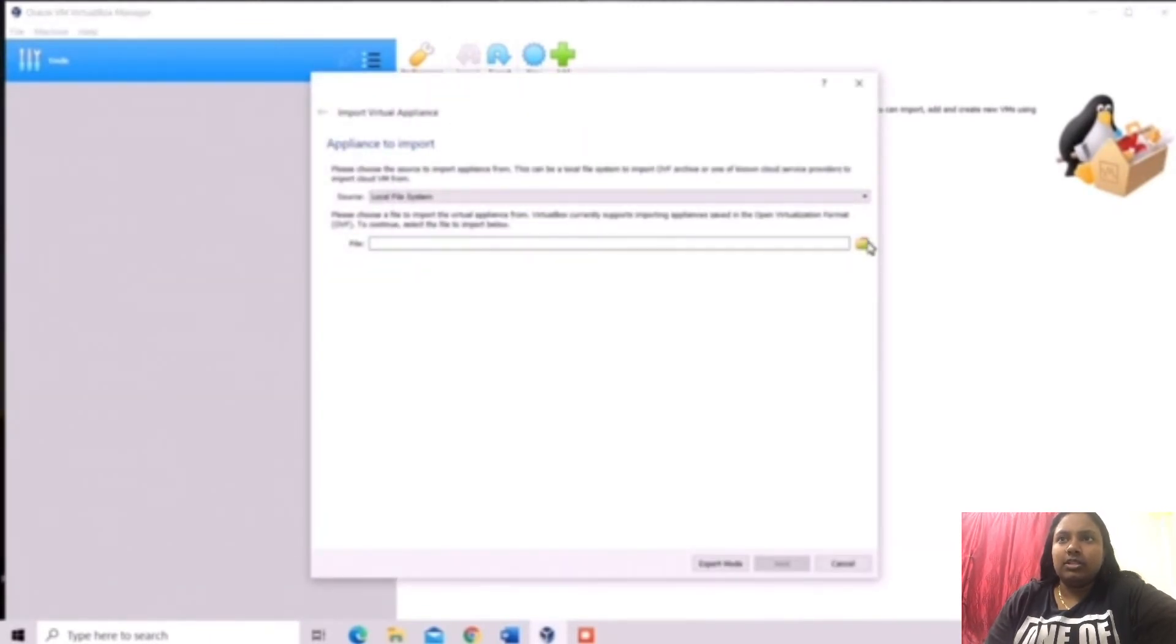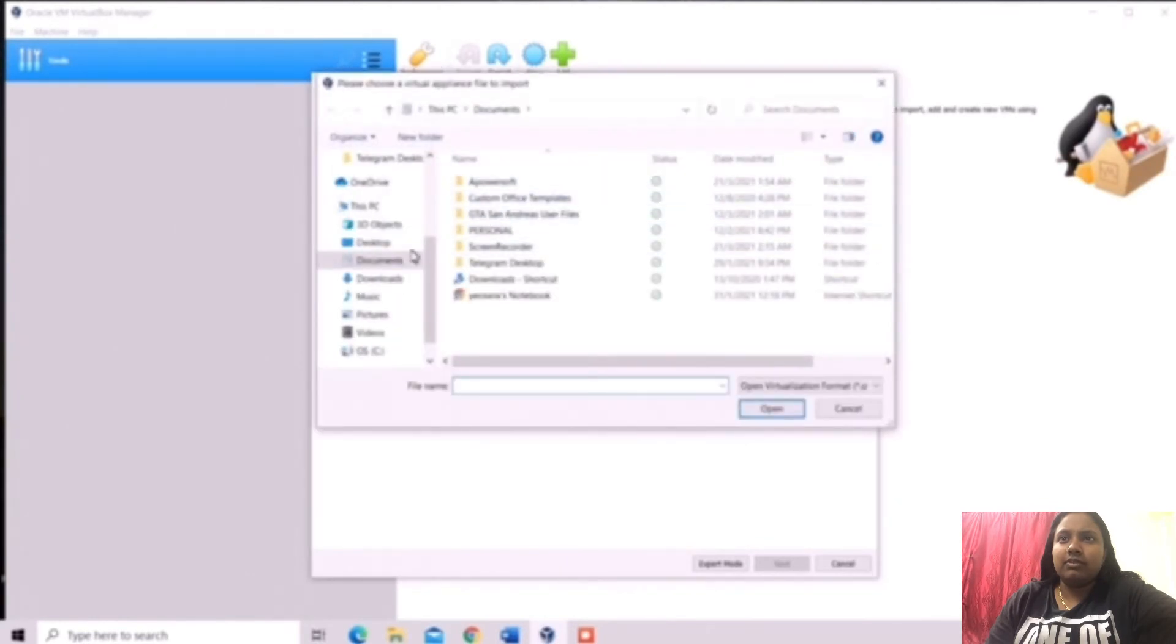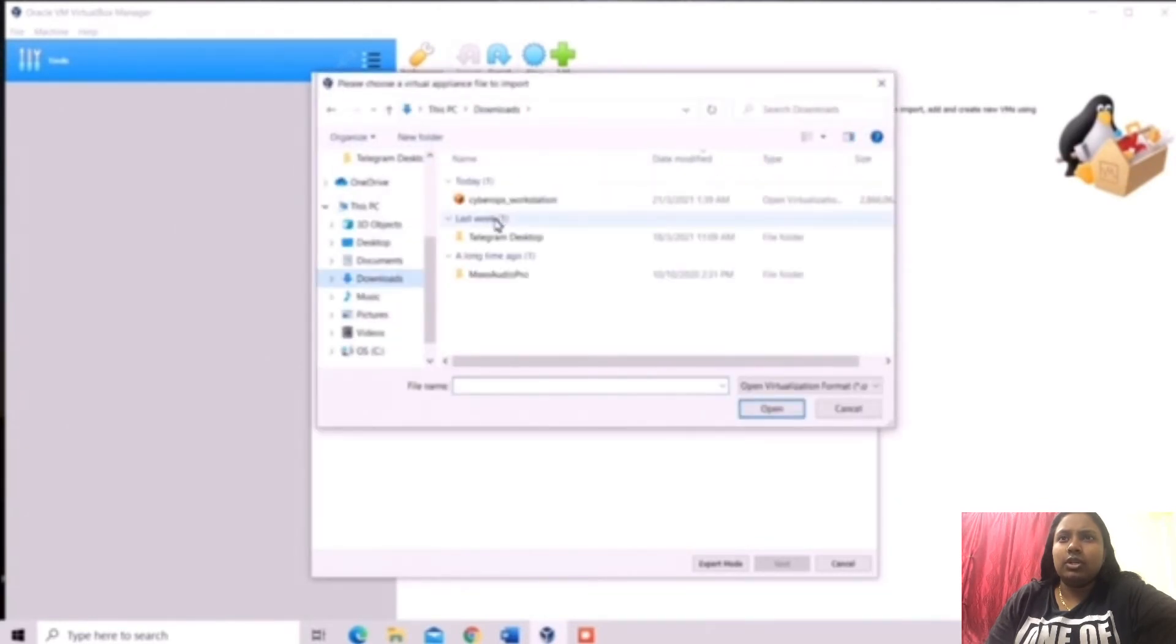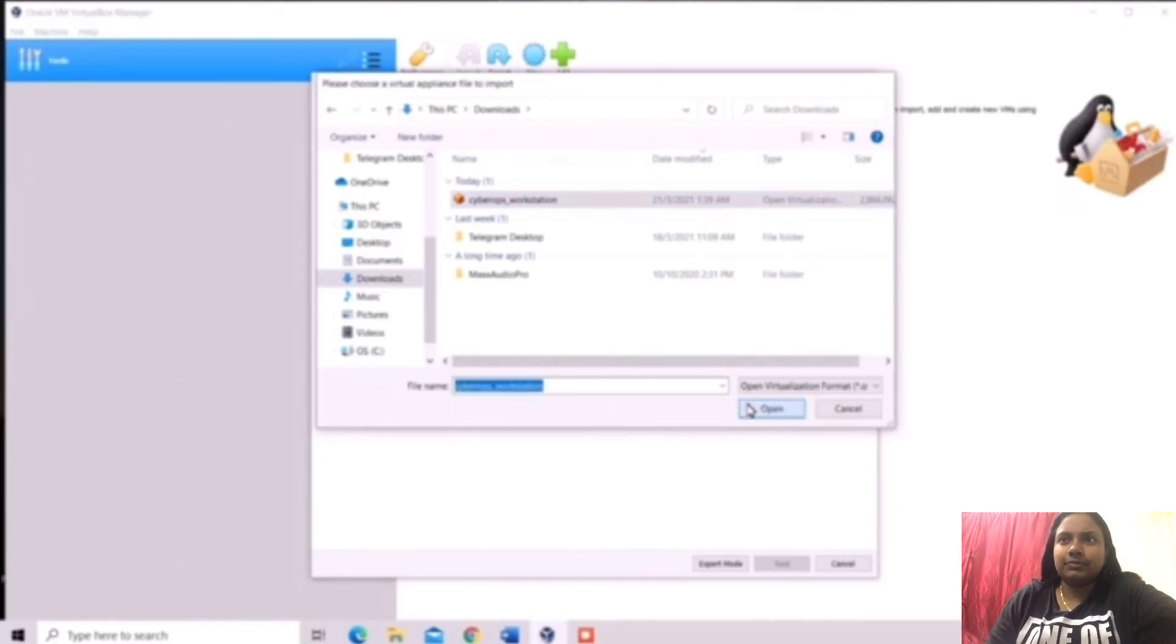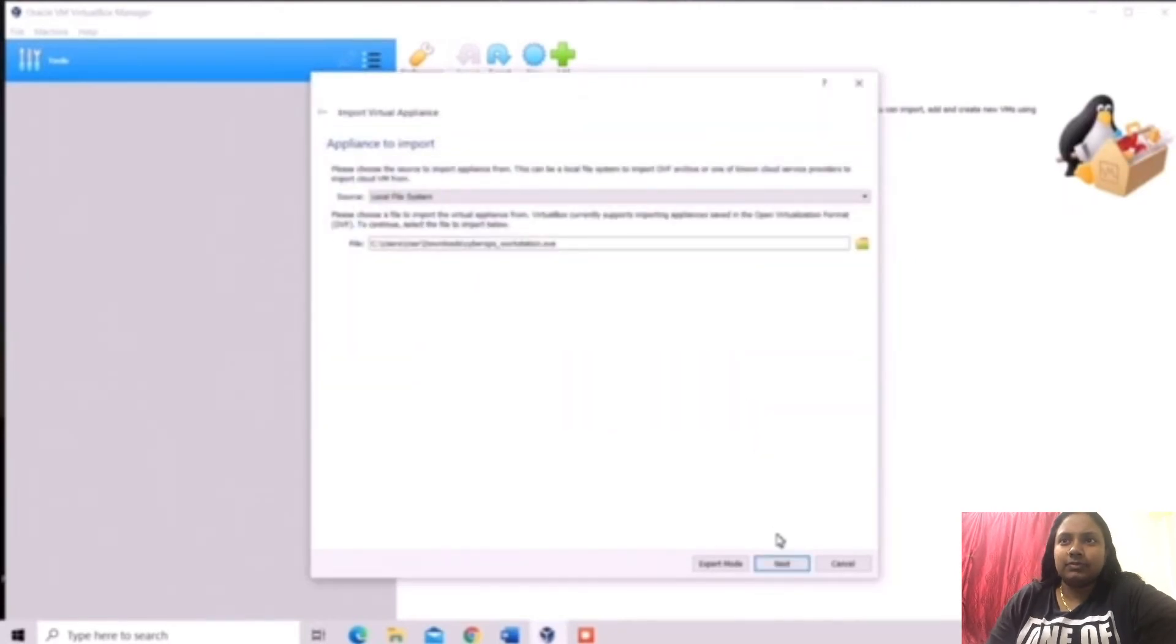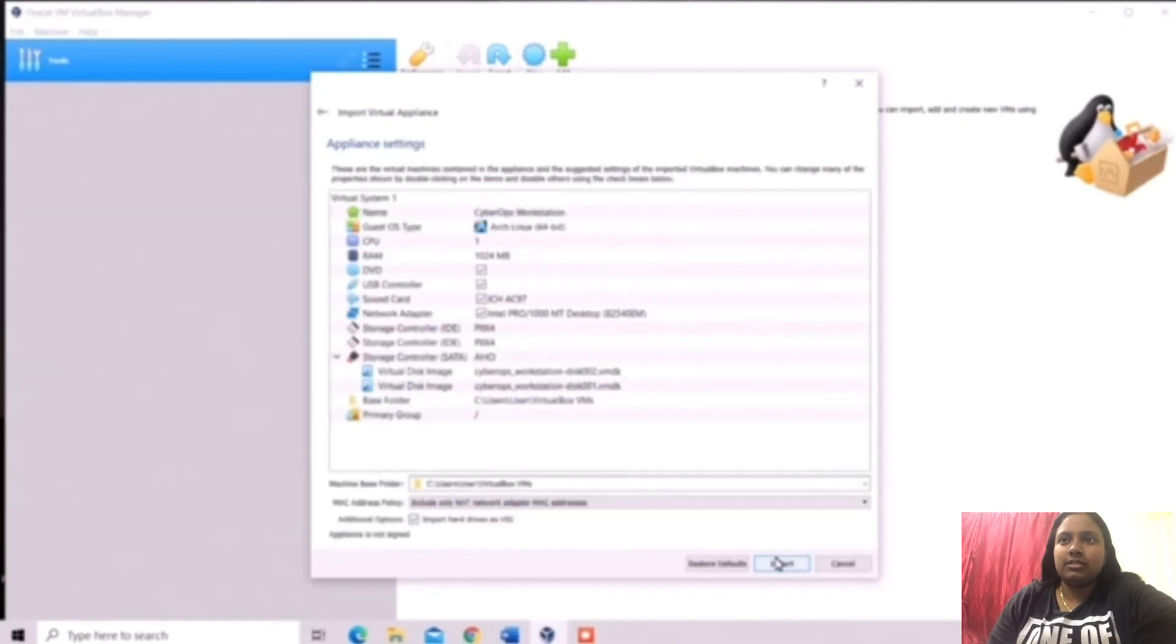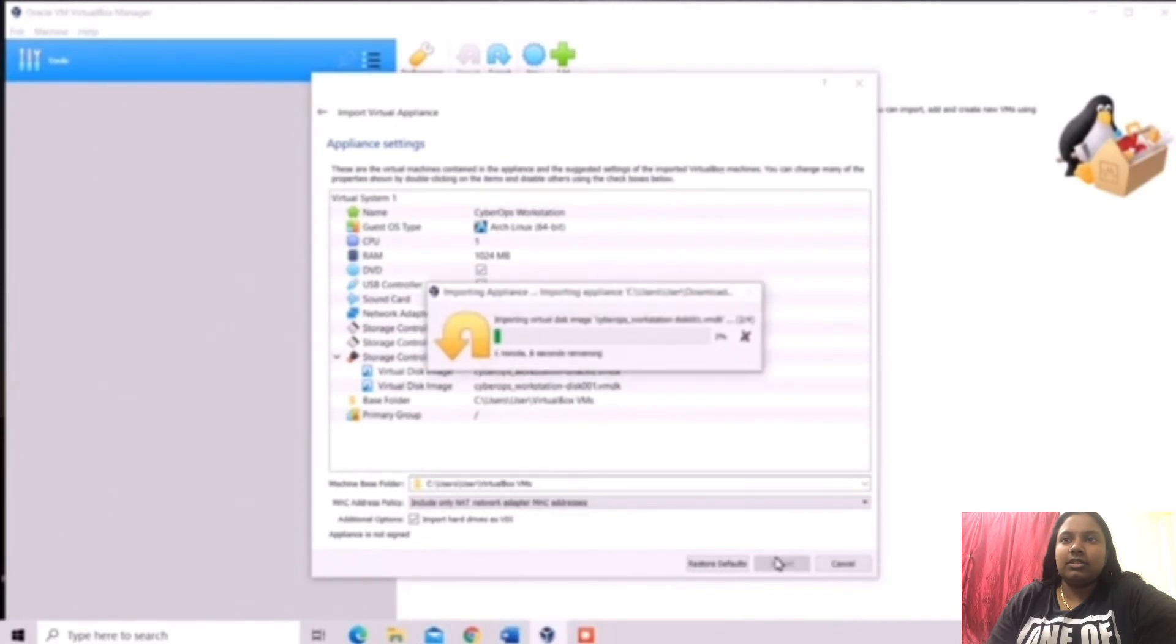After that, we click to the files and we need to go to the download and we need to click the CyberOps. And we need to click the next button. And we need to click the import button.